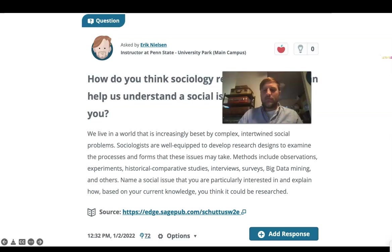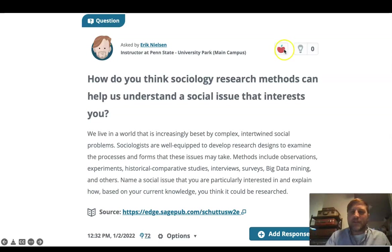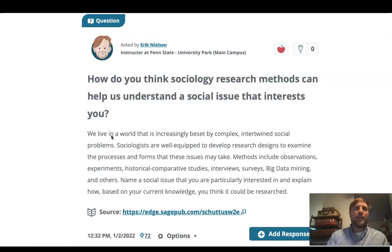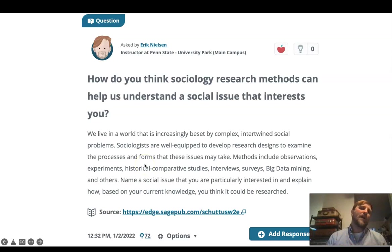So with Packback, you'll be given the opportunity to make an avatar of yourself. I'm the teacher, so I get an apple. What you're going to be doing is asking a question — this is kind of what it looks like. The course is being set up through Packback right now, and over the next couple of days that will come online. You'll ask a question, like: 'How do you think sociological research methods can help us understand a social issue that interests you?' Then you give an explanation of why the question is important.